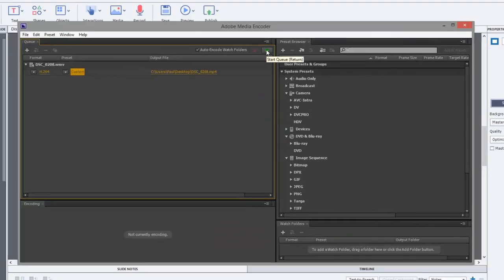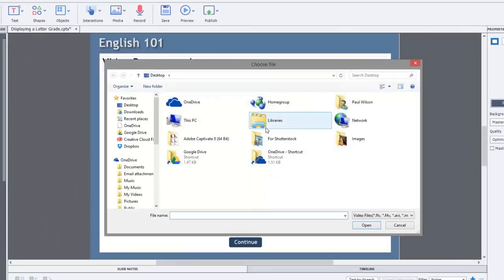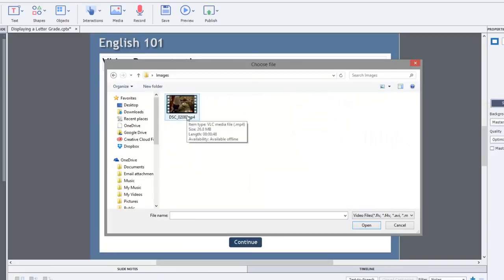I've gone ahead and already done this for you for the purpose of this video. So we'll just close the media encoder for now. And I'll browse to the appropriate location where I saved that video. So here it is. It originally was that Windows Media video format. Now it's MP4, which should work perfectly.